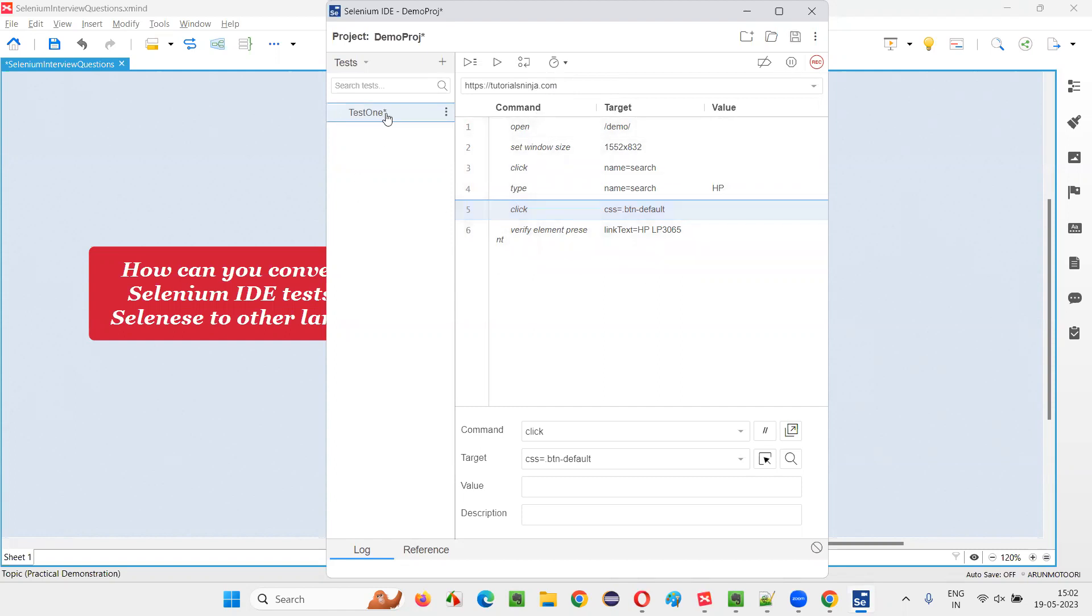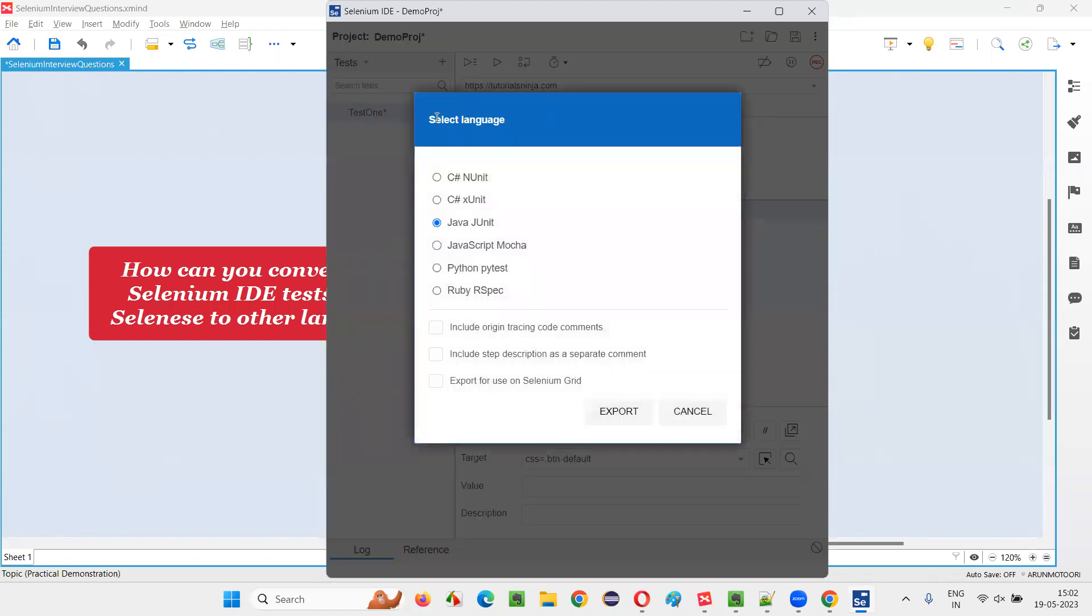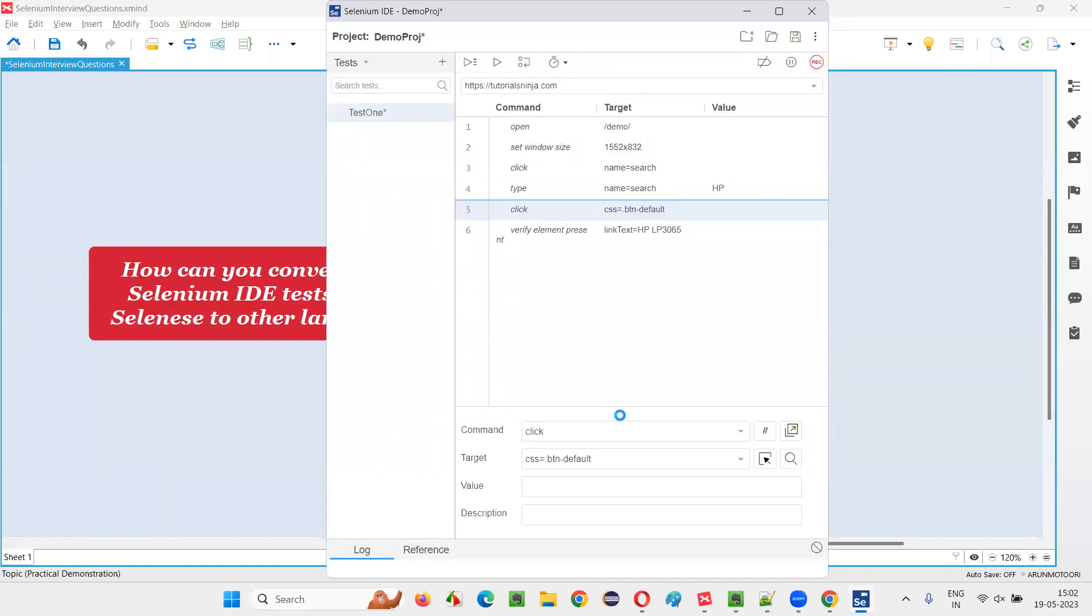So for that, I will select this test and select these three dots and there is an export option coming. Click on this export option. Now you'll get this select language dialogue where you have to choose the desired language. For example, I want Java. OK, I want the code to be converted into Java programming language with Selenium IDE on Java and select this and say export. That's it.